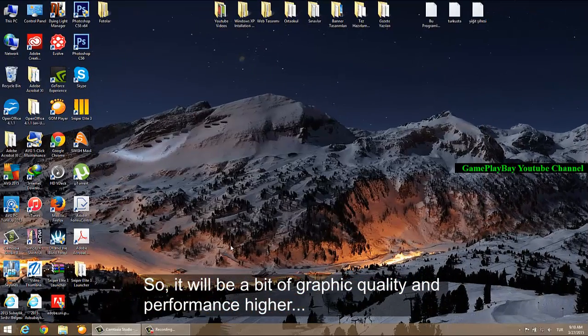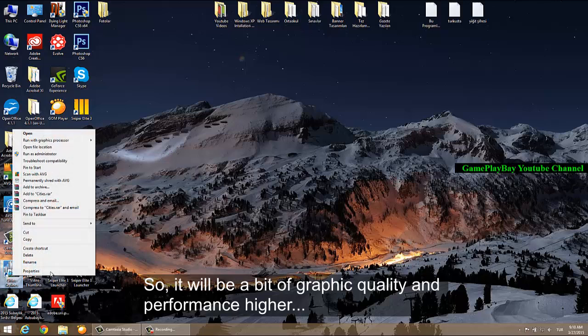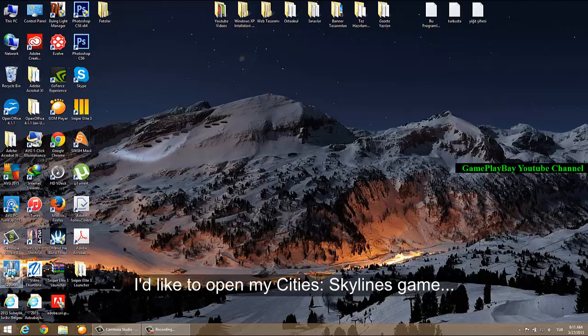So it will be a bit of a trade-off between graphic quality and performance. I would like to open my Cities Skylines game.